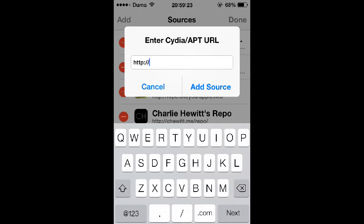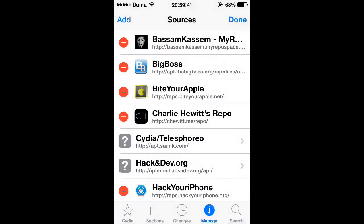Or if you're watching this on your computer, you can go ahead and just type it in right away. Then once you finish typing it in, tap Add Source. Wait for it to download and install on your iOS device. Then once it's finished, you should see something at the bottom that says Return to Cydia. Tap it.